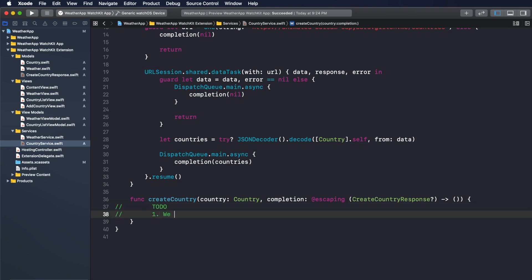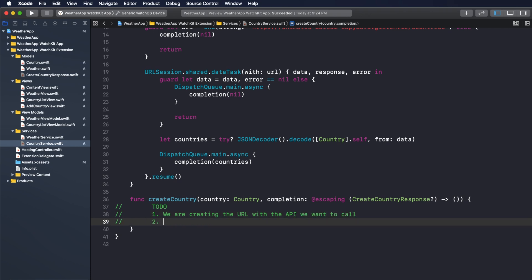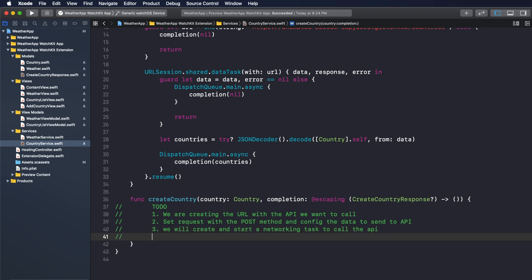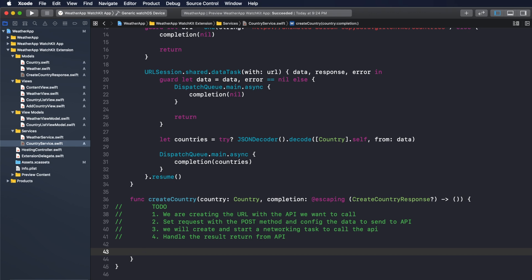First, we are creating the URL with the API we want to call. Second, we will set the request with the POST method and configure the data to send to the API. Third, create and start a networking task to call the API. Number four, we will handle the result returned from the API.